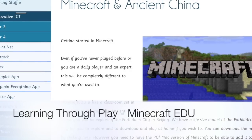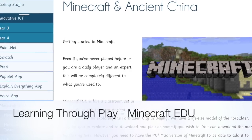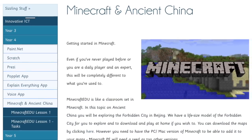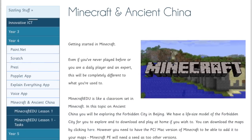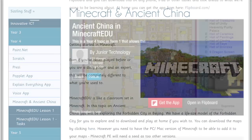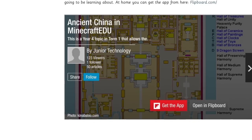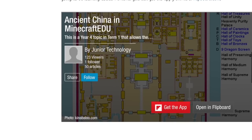Welcome to Learning Through Play using the Minecraft EDU edition. The EDU edition of Minecraft is like a virtual classroom.